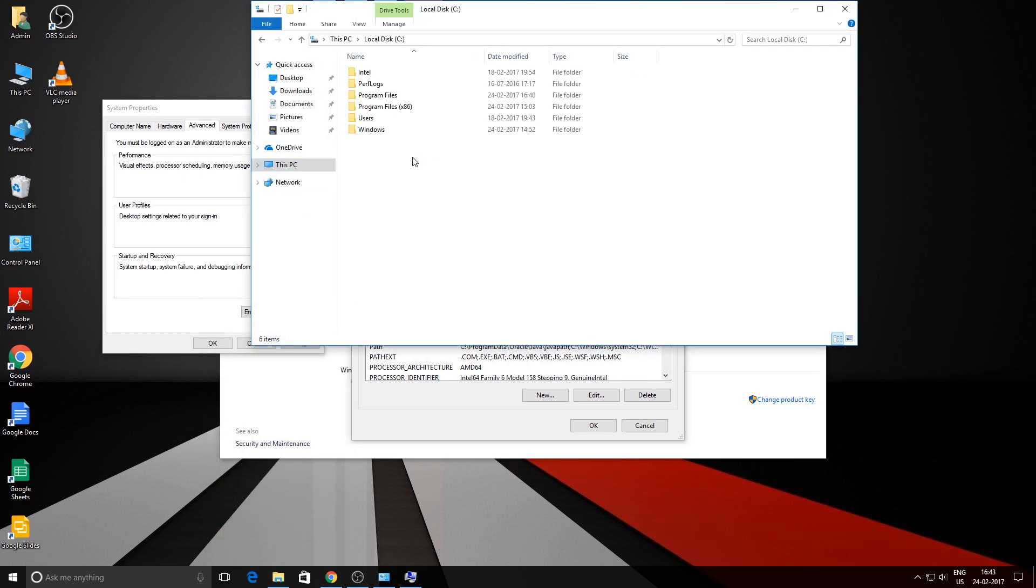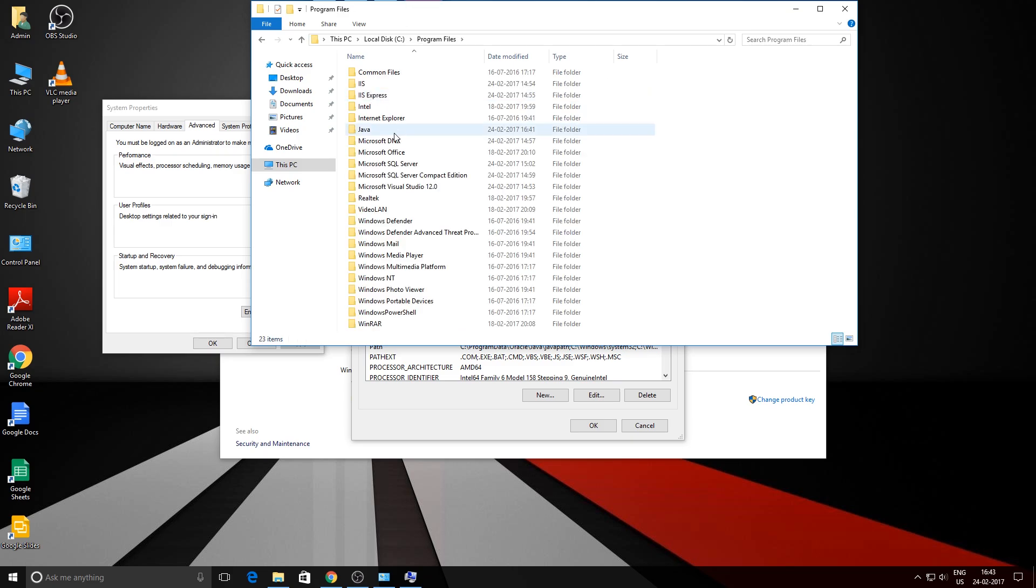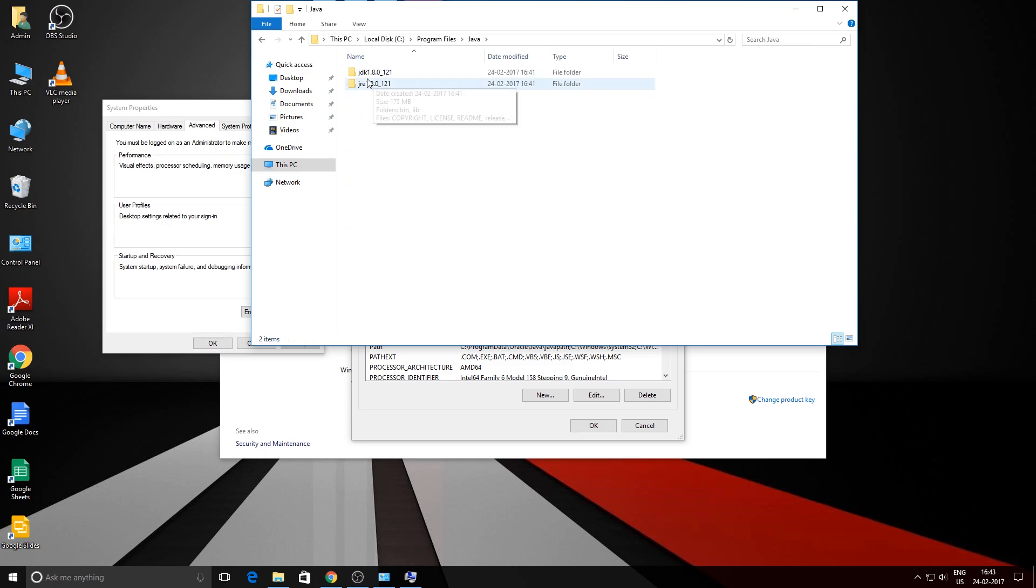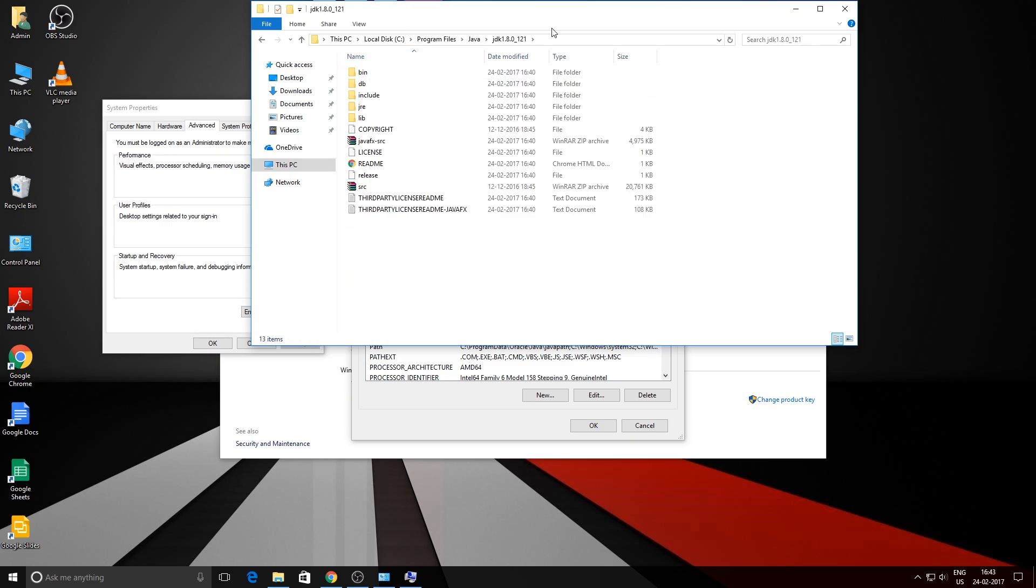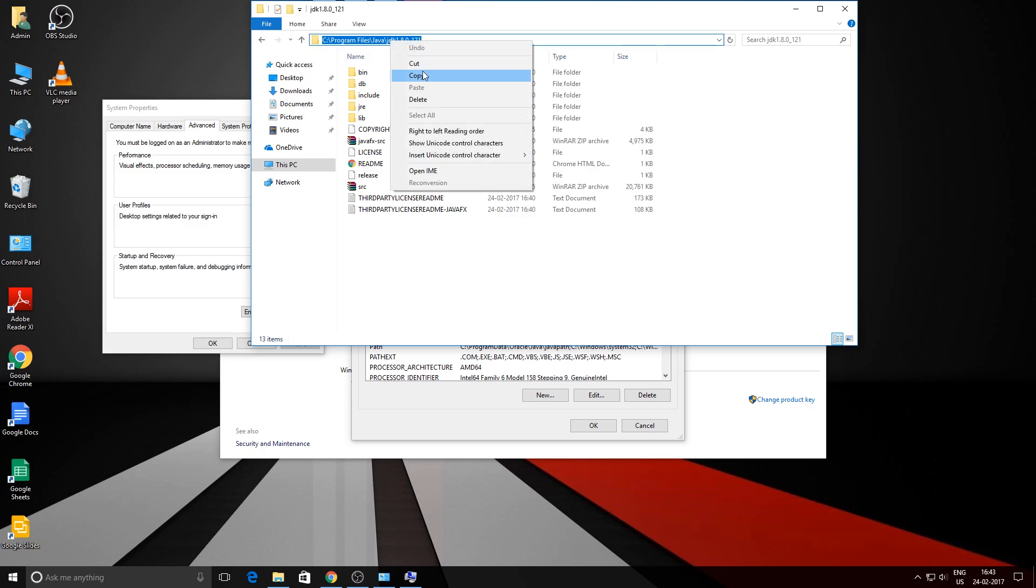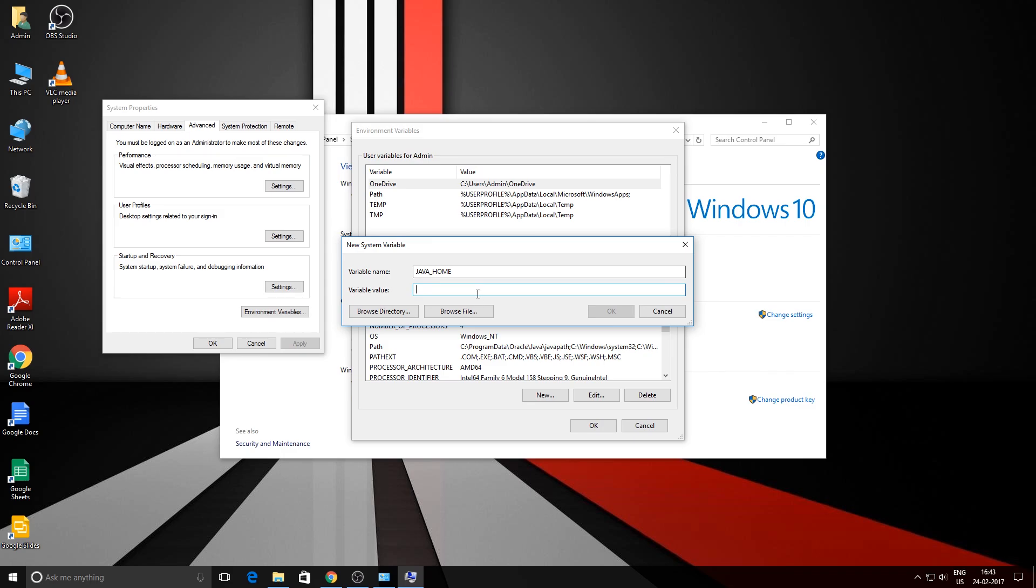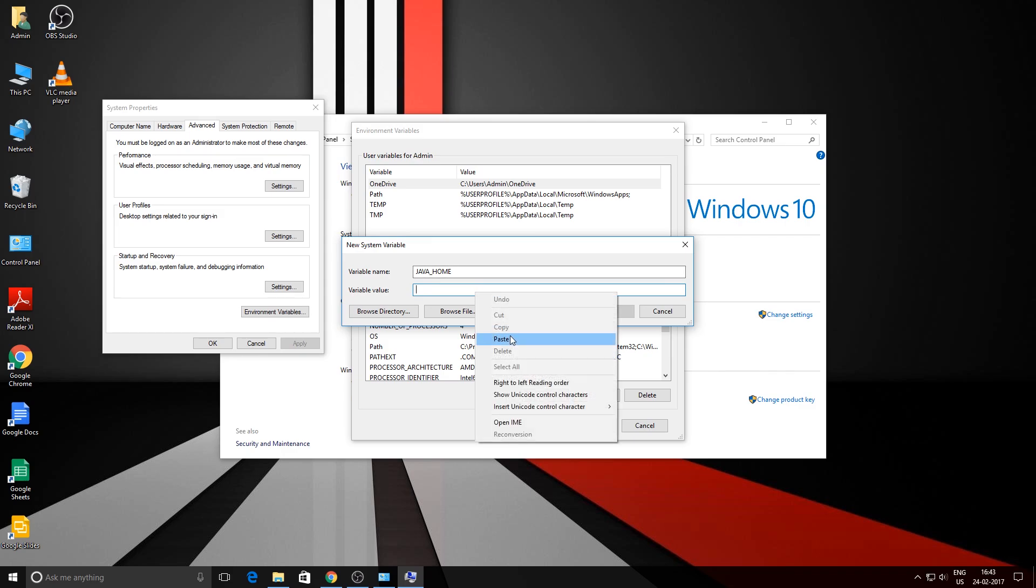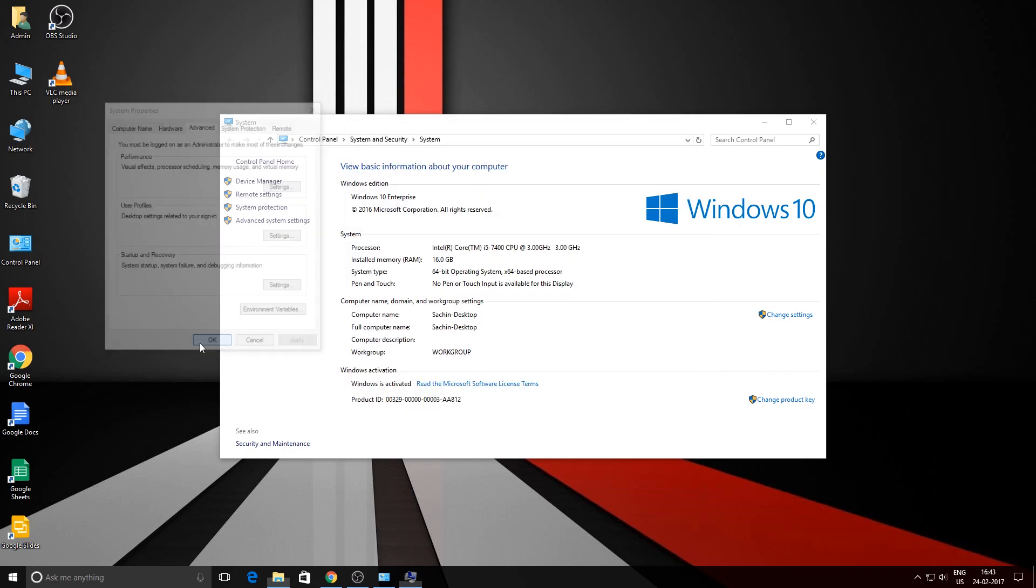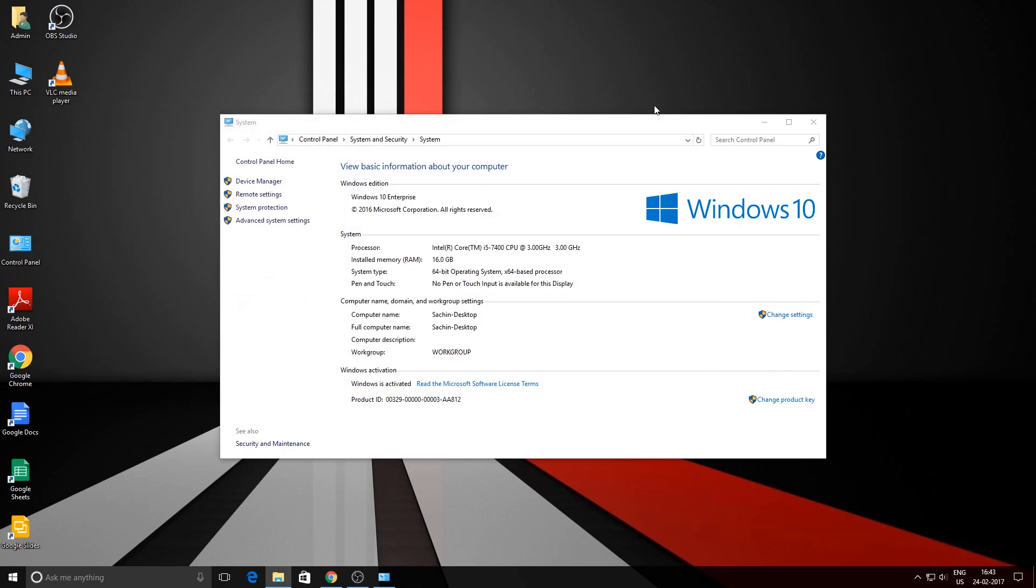Now we need to copy this folder path, so just right-click and copy the folder path, paste it in the variable value field, and hit OK. That's pretty much it.